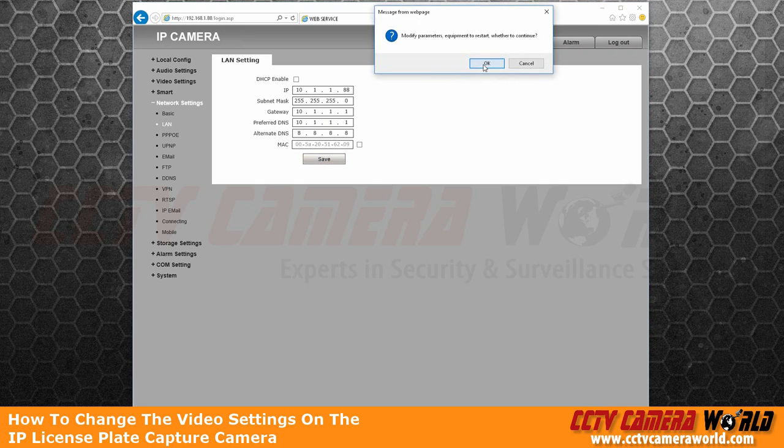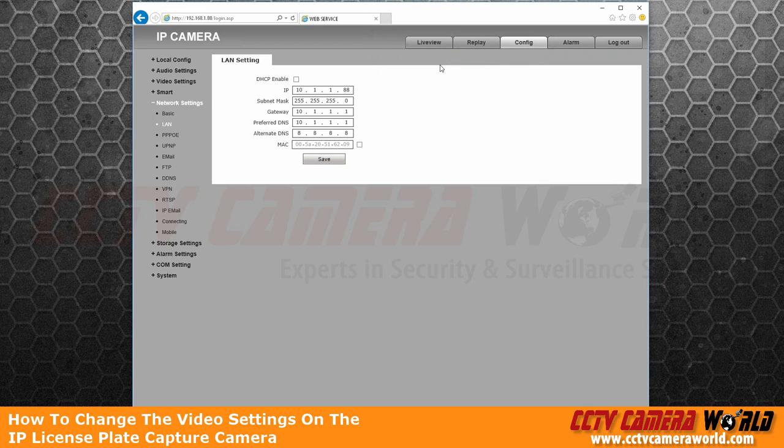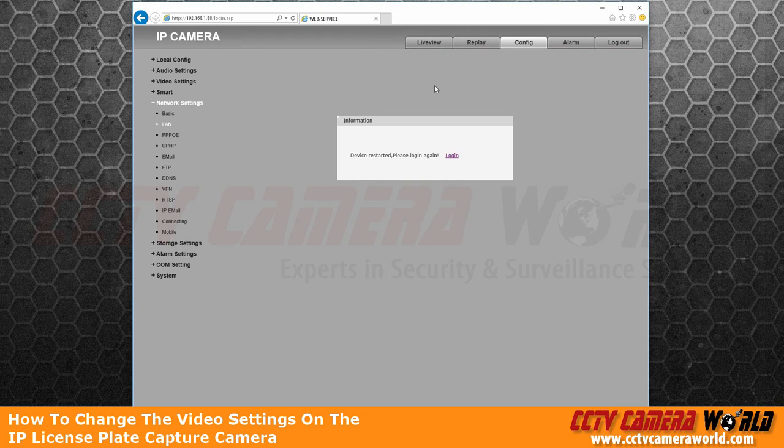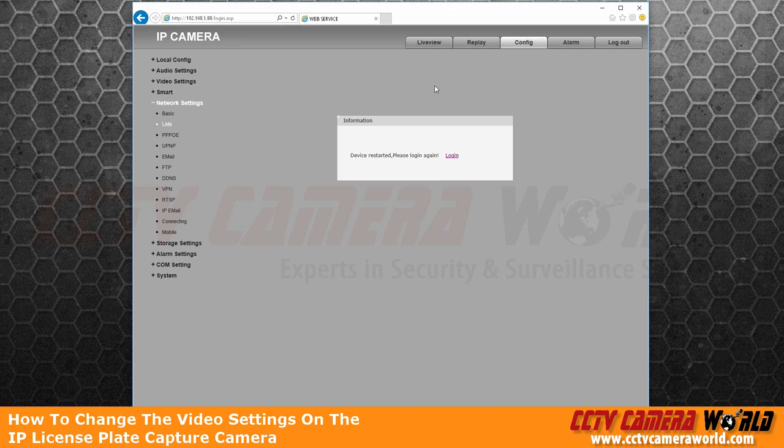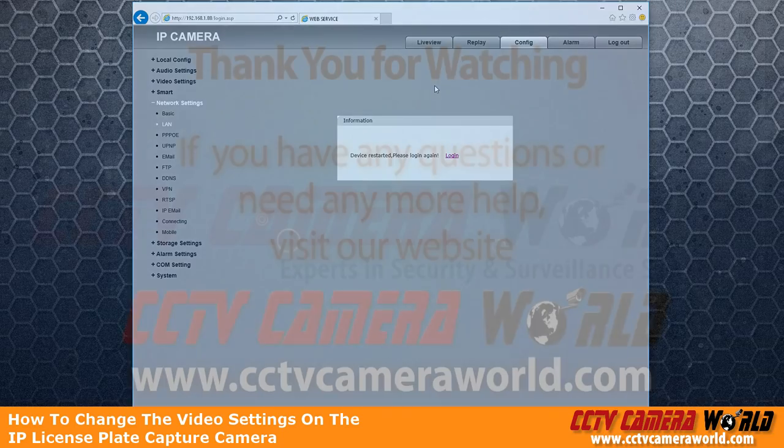When you do this, you're no longer going to be able to see your camera on your network. You have to connect it to the NVR as explained in one of our other articles.